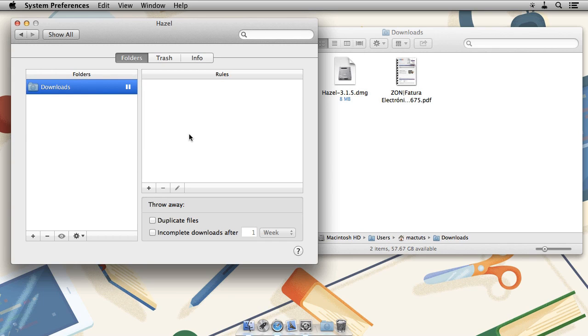This is common best practice since it will ensure that Hazel won't process any of the rules while we're still testing them and thus avoid strange behavior with your files.